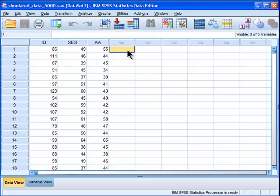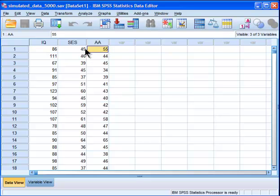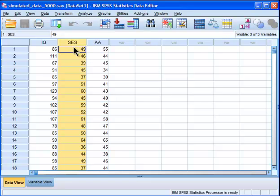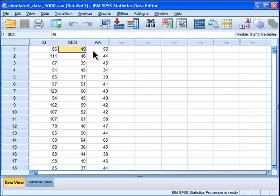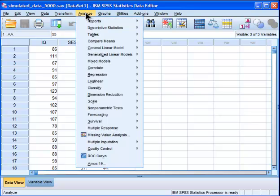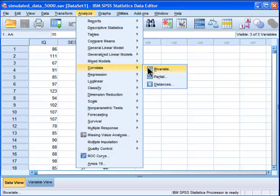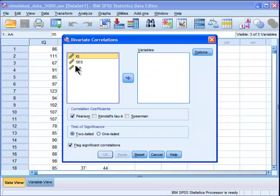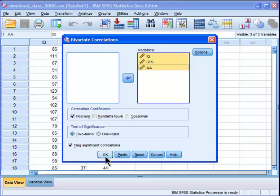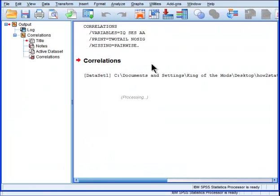In the example I'm going to talk about today, I want to know the correlation between intelligence and academic achievement while controlling for the effects of socioeconomic status, which I know has a positive correlation with IQ and also a positive correlation with academic achievement. Let's look at those correlations — these are just the Pearson correlations, not the partial correlation.